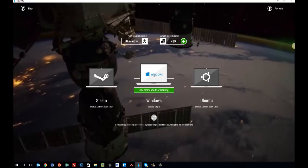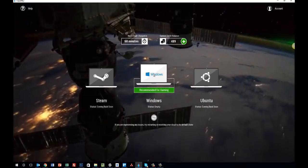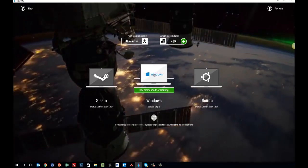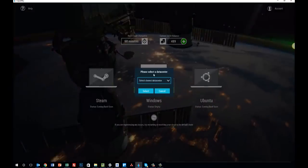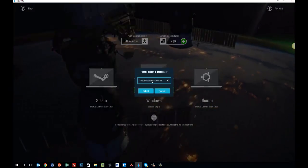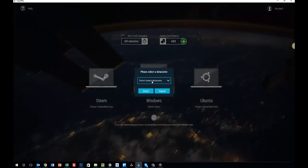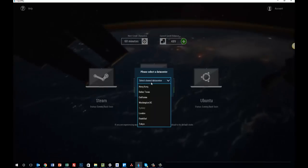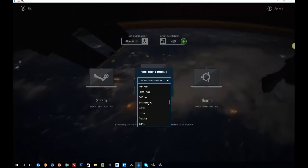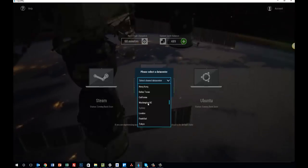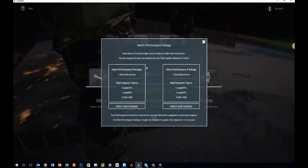Now, for this tutorial, I want to walk you through creating a Windows desktop computer. So we're going to go ahead and click on Windows. The first thing you'll be prompted to do is select a data center. This is important. You want to select the closest data center to you. We're based in New York, so we're going to go ahead and select Washington, DC.